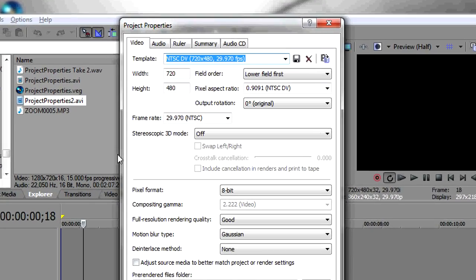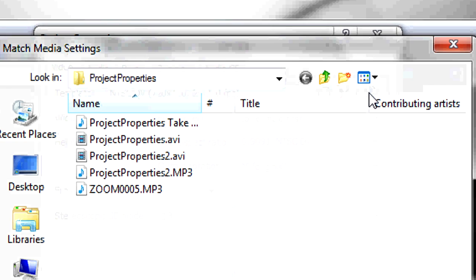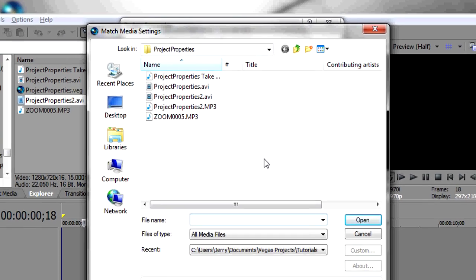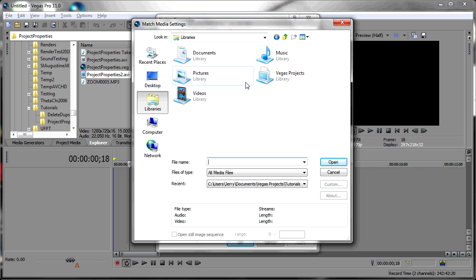Then you'll see this little icon up here in the upper right that says Match Media Settings. We're going to click on that, then we're going to use the Windows panel to navigate to a library which has our source footage in it. I happen to have set up a Sony Vegas Projects library here, but you can use whatever navigation means you desire.